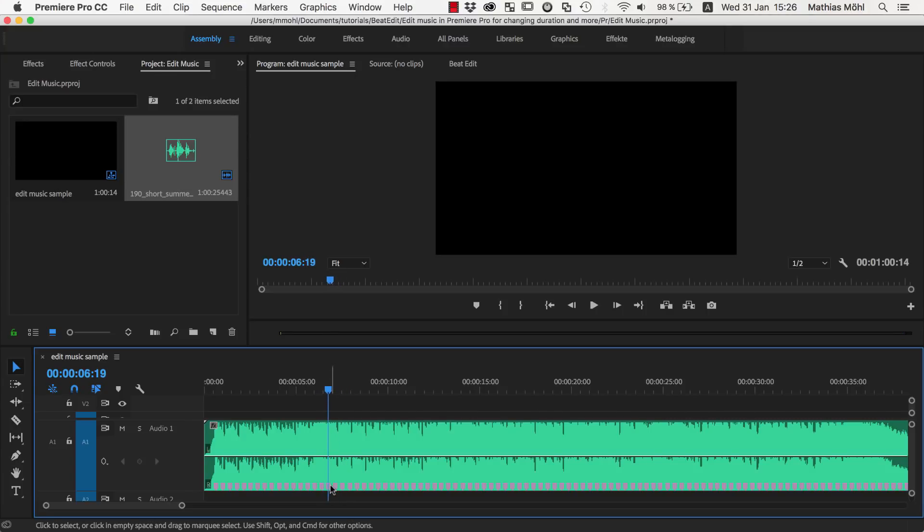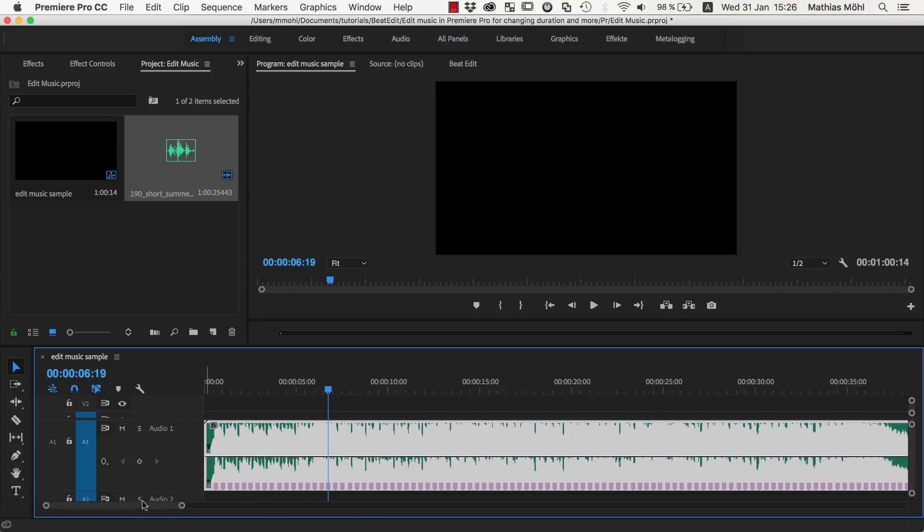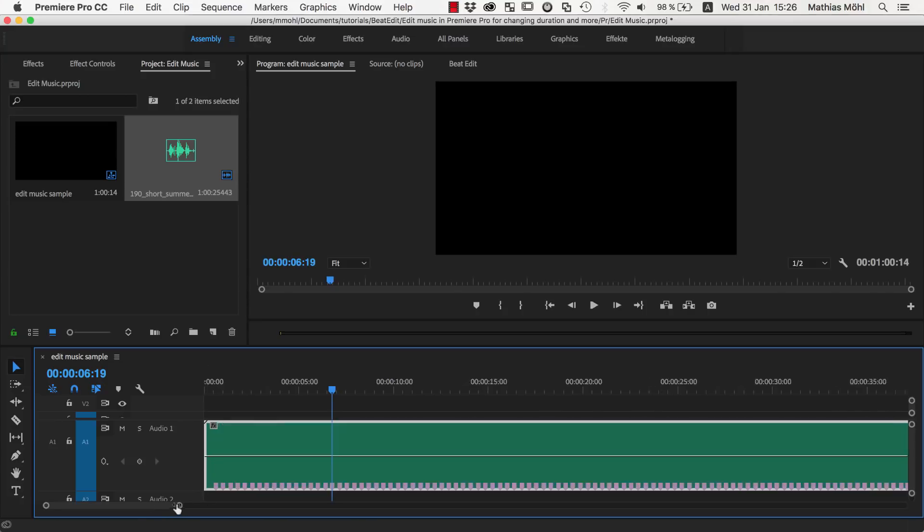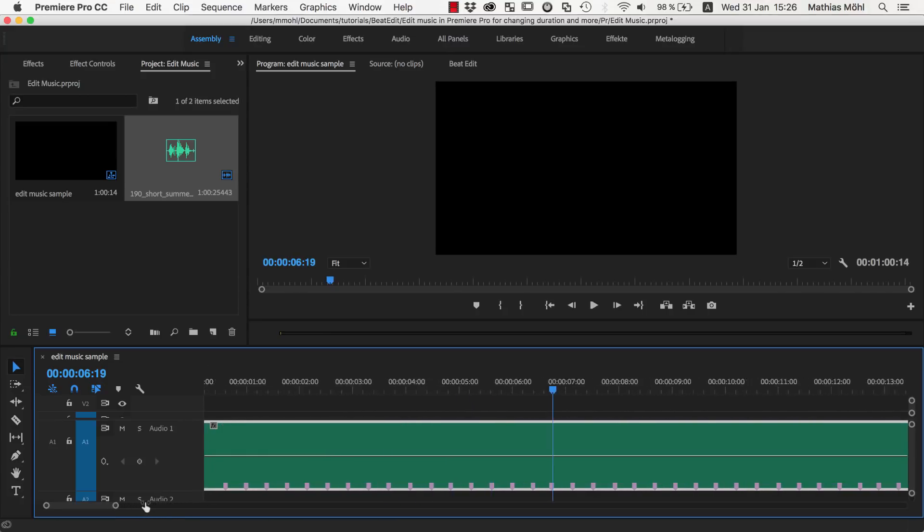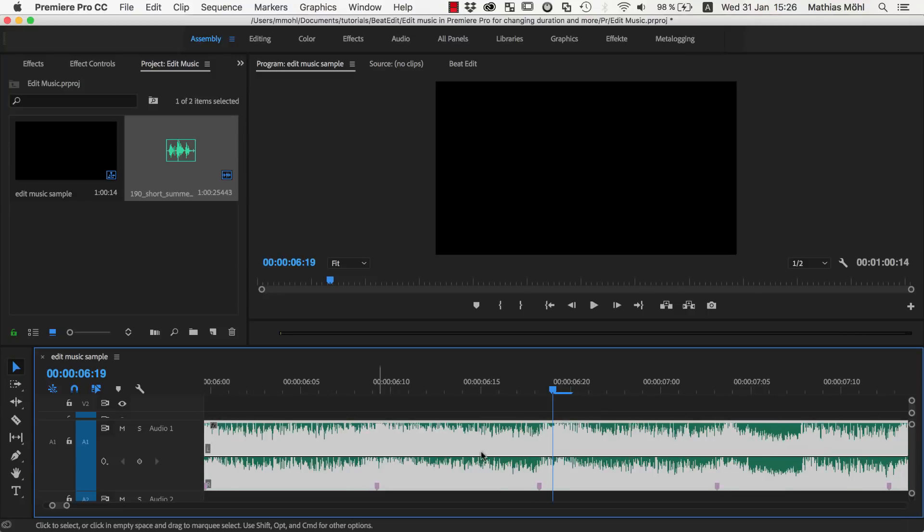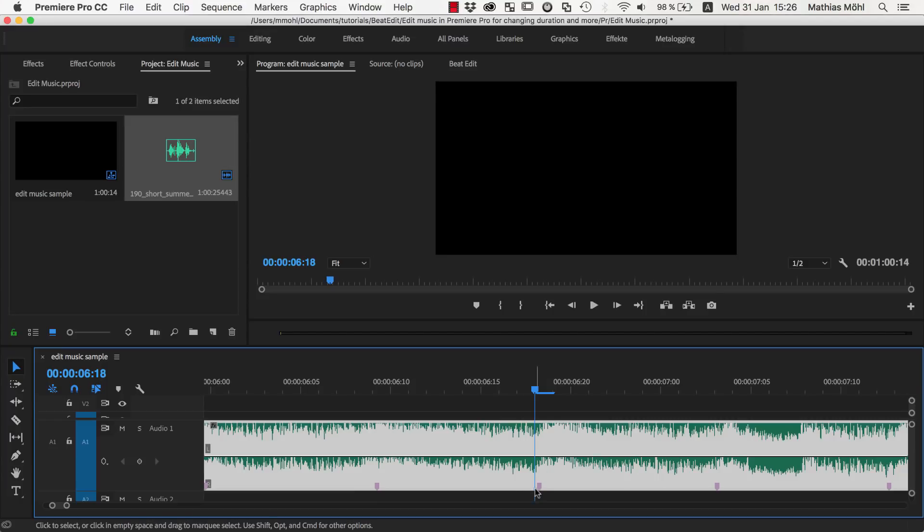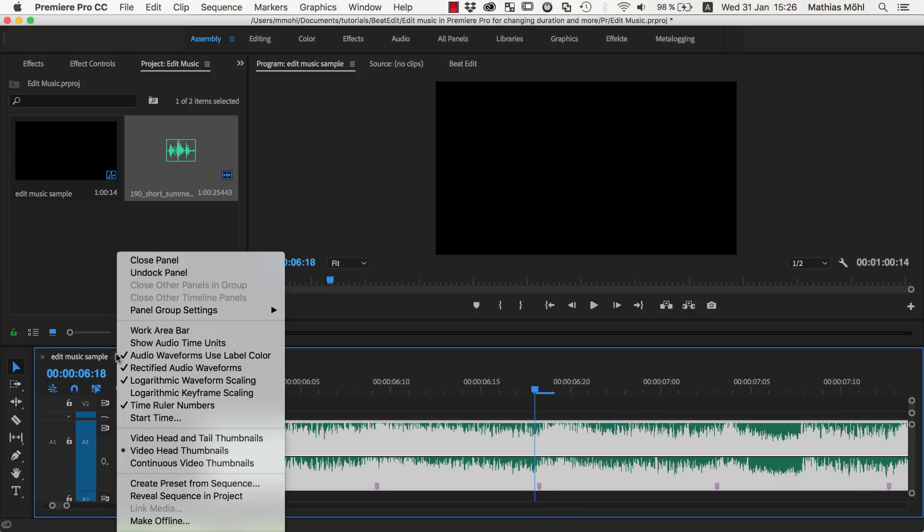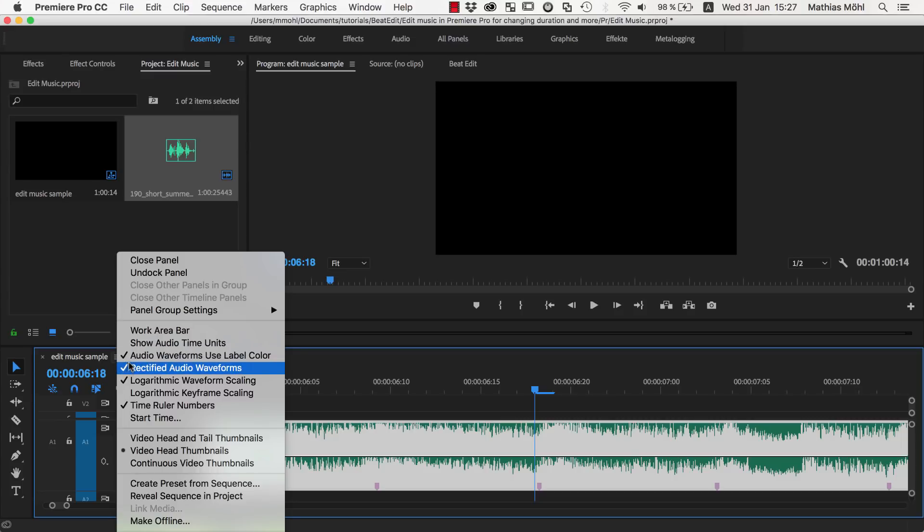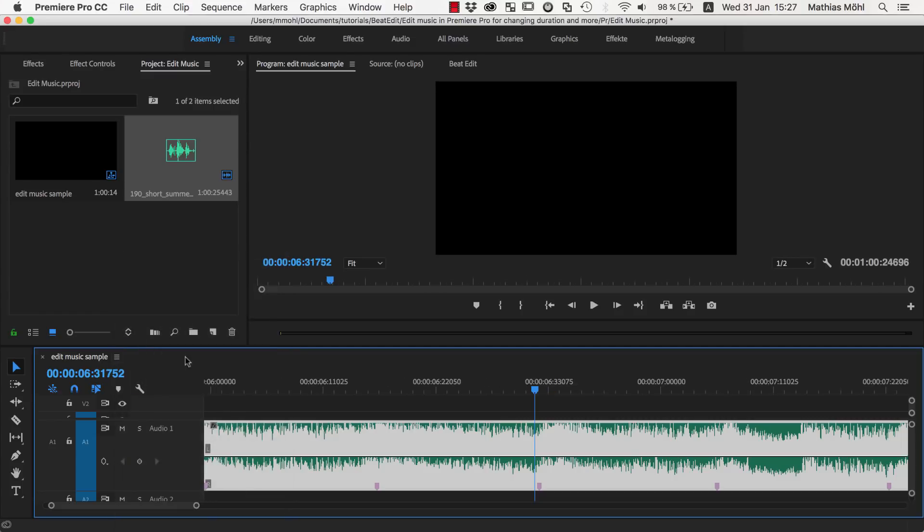Now the point is we want to cut at this marker and we want to accurately cut at this marker. If we zoom in very closely, we can see that this marker is not exactly located at a frame. So here is one frame and here is the next frame and the marker is somewhere in between. In order to cut exactly at the marker, what you need to do is to right-click here on the settings of the sequence and enable Show Audio Time Units.